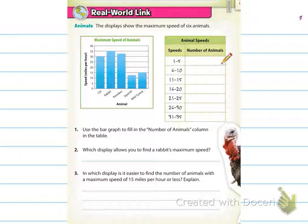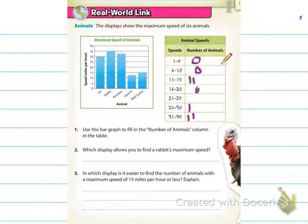The first one says use the bar graph to fill in the number of animals column in the table. You're going to go through and look — you can use tick marks or actual numbers, it's completely up to you. The cat was going 30 miles per hour, so I'm going to put one over here for 30. The rabbit was going 35, so one for this one. The reindeer goes between 30 and 35. The squirrel goes between 10 and 15. The wild turkey goes exactly 15. I'll pre-fill the zeros for the ones that did not appear, and then use actual numbers for the ones that did.